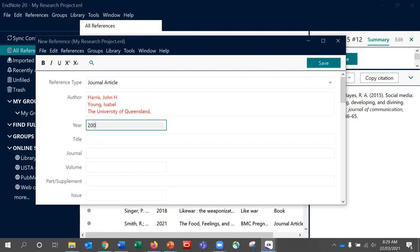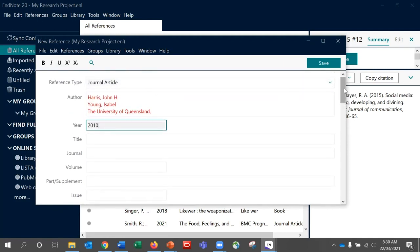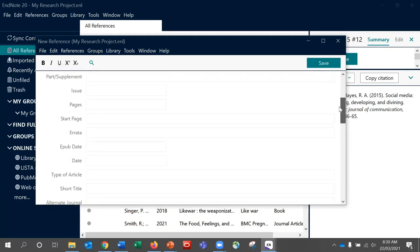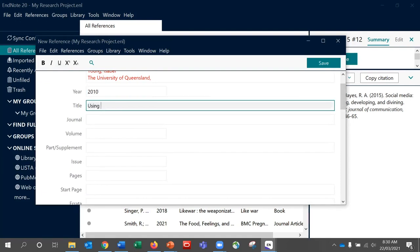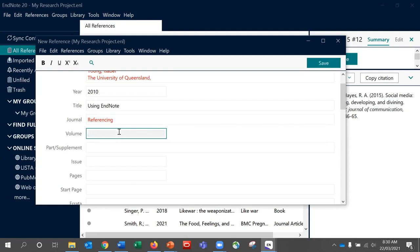If you use group authors such as a government institution, company, or professional association, you need to enter them with a comma at the end. If you do not include this comma, EndNote will treat it like a person's name — so the University of Queensland, for example, would come out as 'the' comma and then 'U.O.Q' if initials were needed. In titles, some referencing styles require a particular format — for example, sentence case in APA — so enter the information as required for your referencing style where possible. With volume, issue, and pages in a journal article, do not include any labels such as 'volume'; just include the number, as the referencing style will handle the formatting.